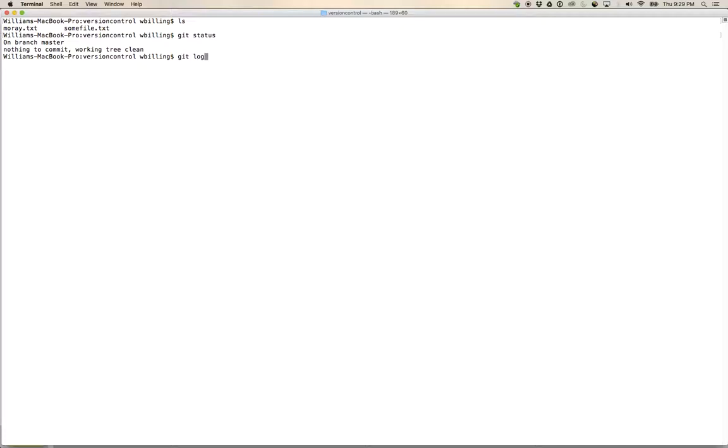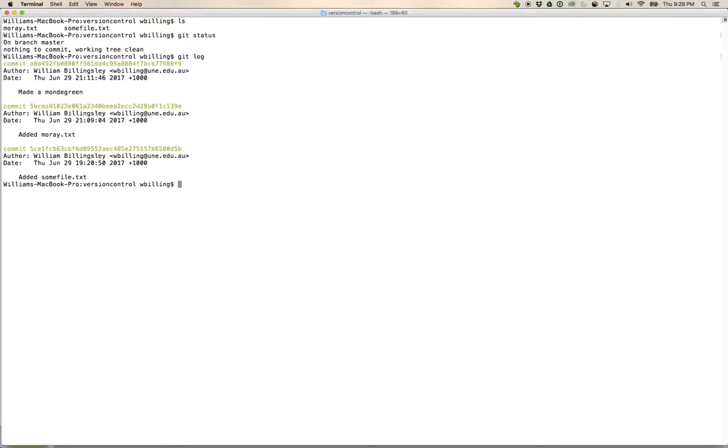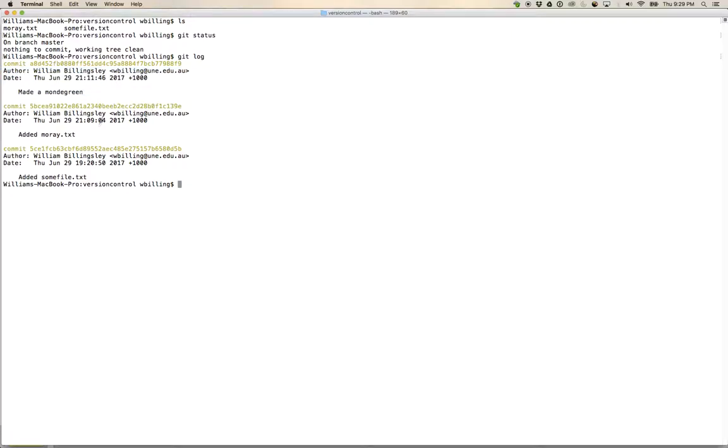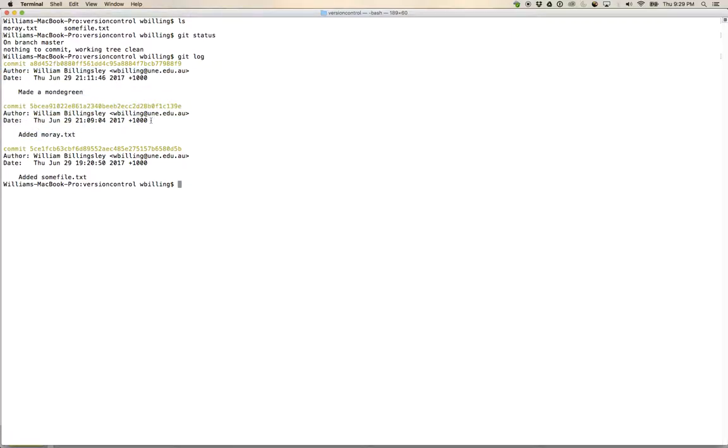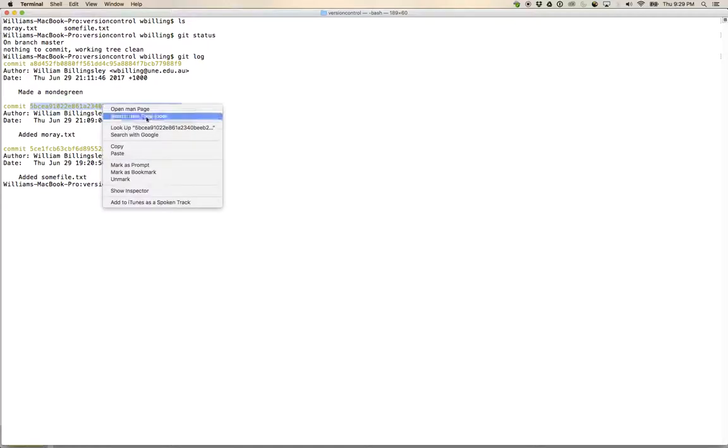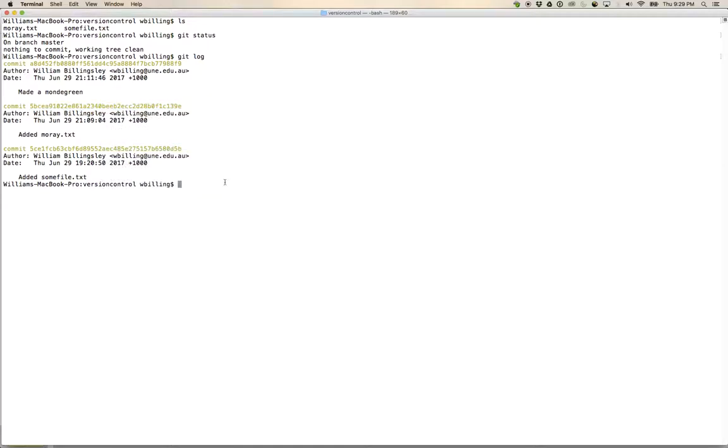What I'm going to do, if I look at this, I've got this git log that says this is where I made a mondegreen. I'm going to do something a little bit curious. I am going to check out this previous commit. I'm going to go git checkout and I'm going to put a commit hash in.